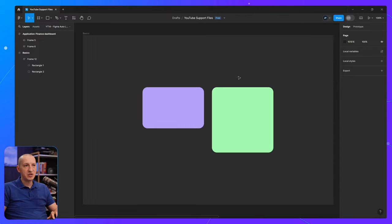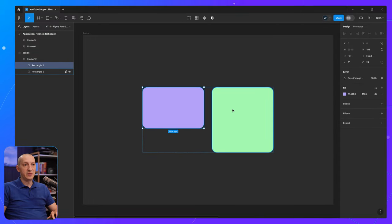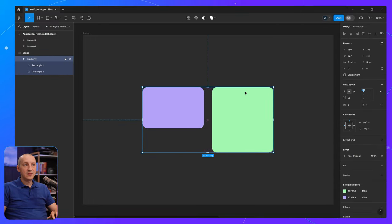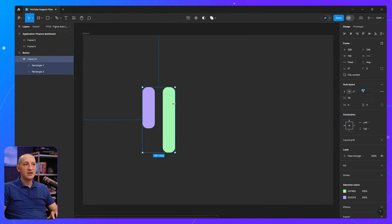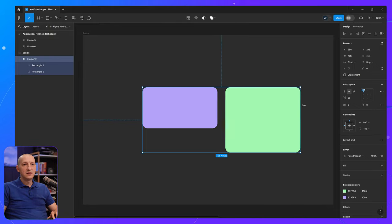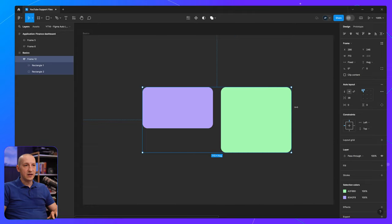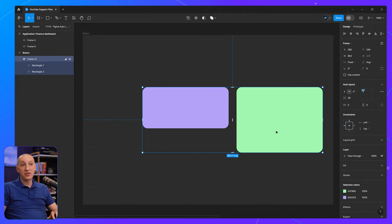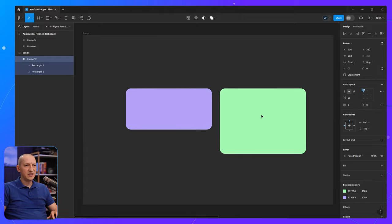And to demonstrate, I have two elements here inside an auto layout frame. And initially this frame can be resized to any size, both in the horizontal direction and in the vertical direction.